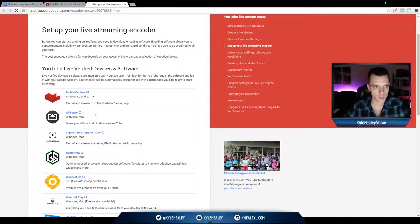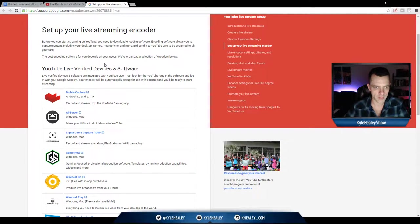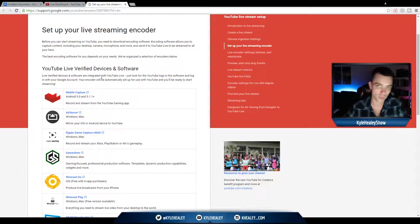Hey everyone, so on this page we can see all the different verified devices and software that YouTube says is okay to live stream onto their site.